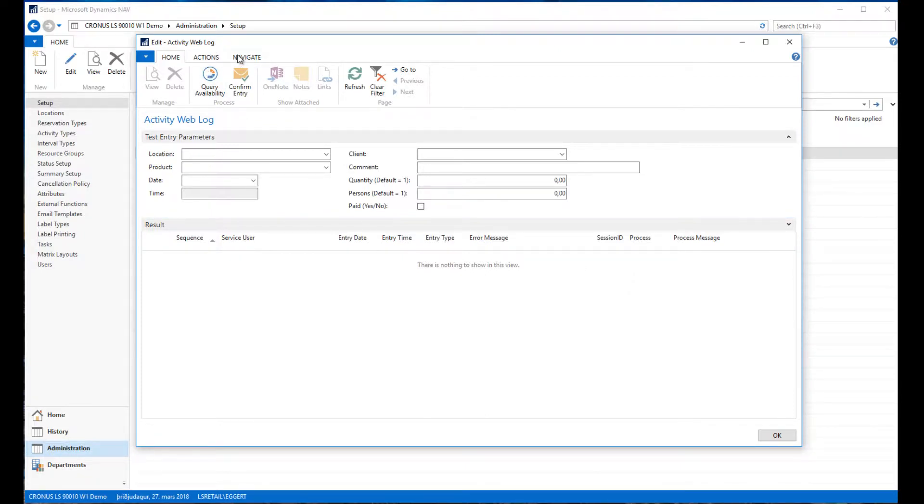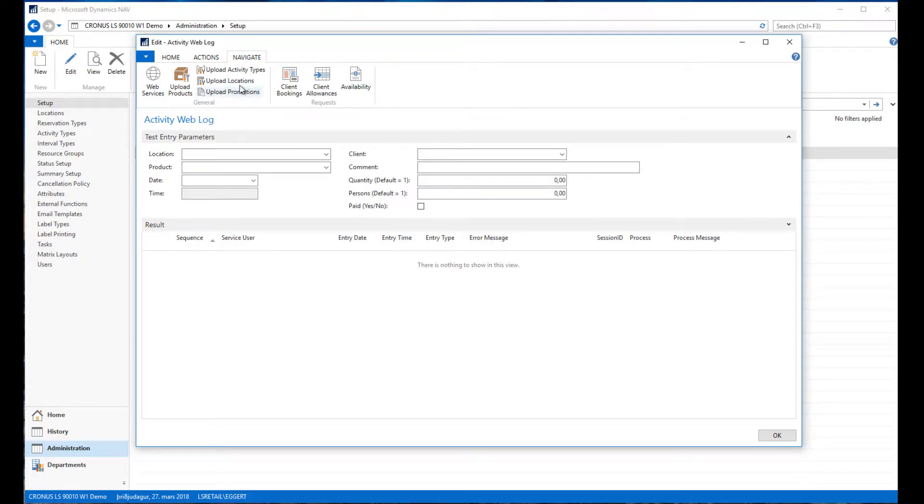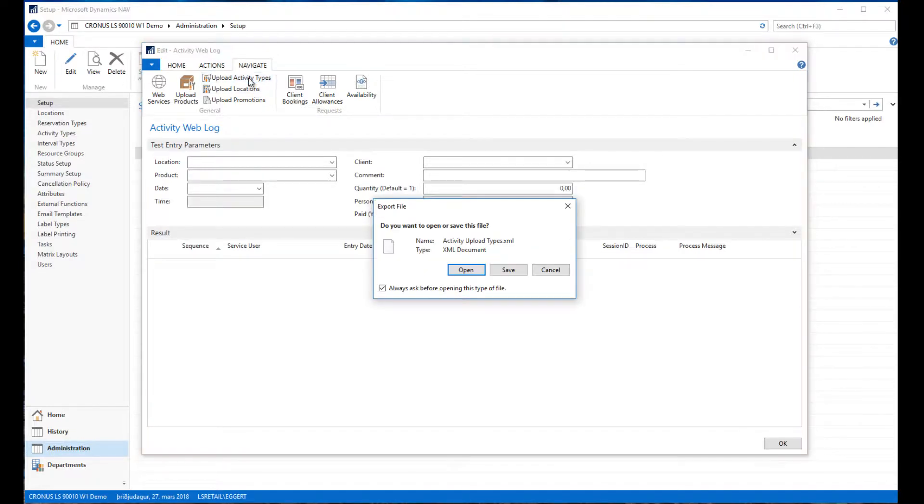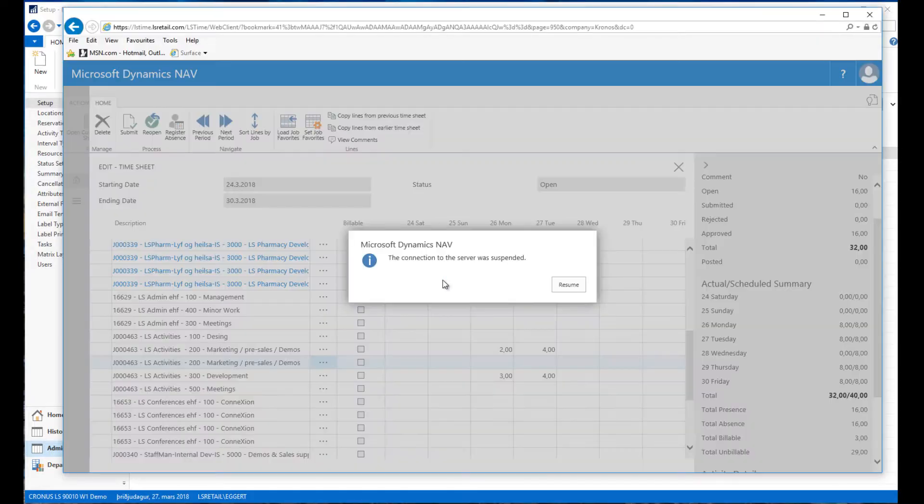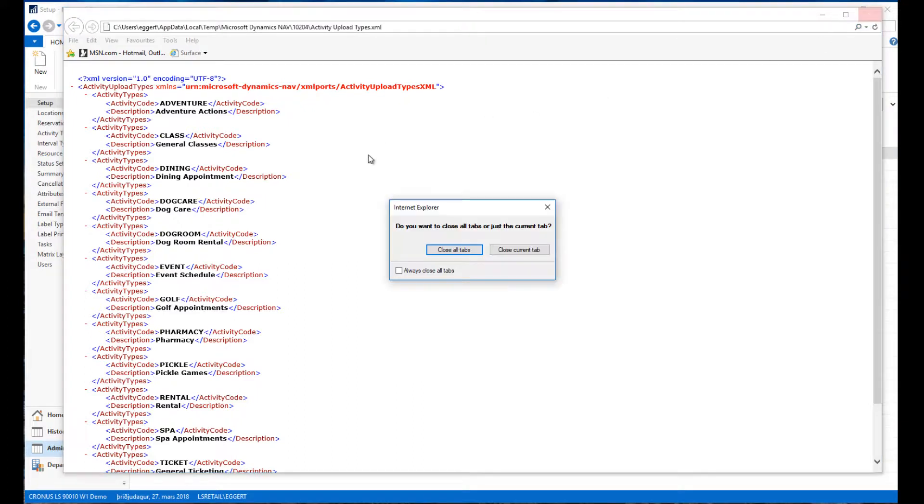This is also a test environment to test the web API logic. From here we can actually run test entries through the API. We're not running it through the actual web services but through the same functionality. From the navigate section we can review what data is uploaded to the web and how it looks.